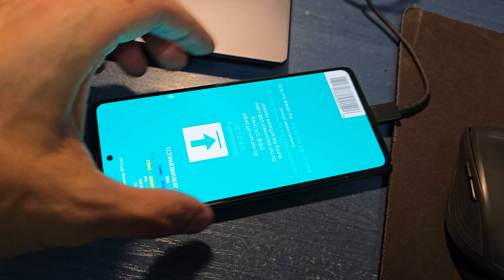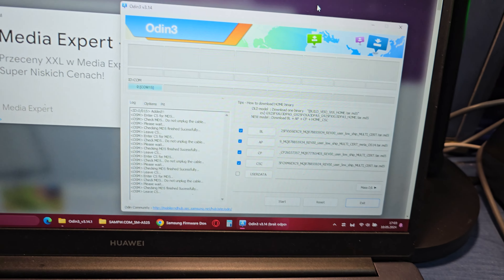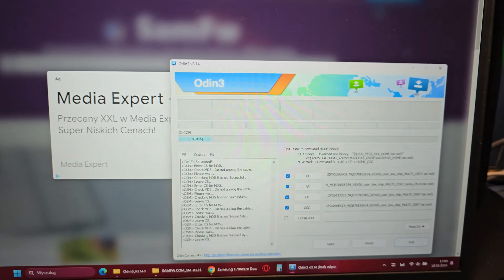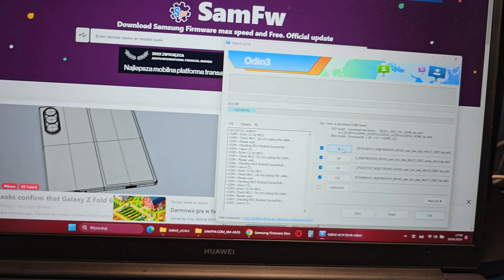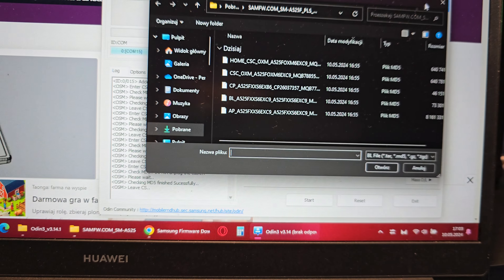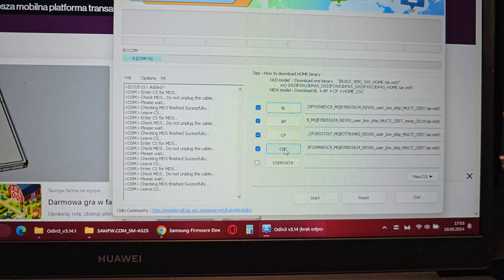Then put your phone in download mode. To do this, take your USB cable, turn off your device, then press and hold volume up and volume down together. While holding those buttons, insert the USB cable into the phone. You're going to see information — accept by pressing volume up and the phone goes into download mode, and you are ready to write the firmware into your phone.